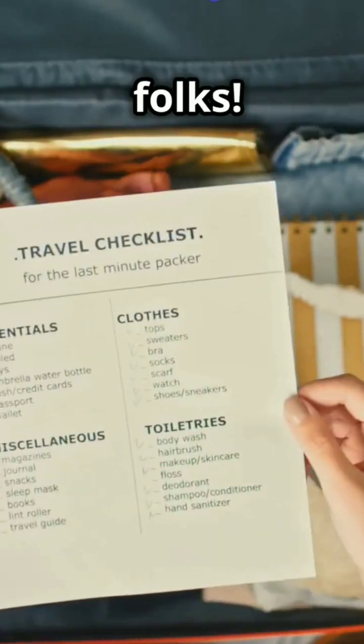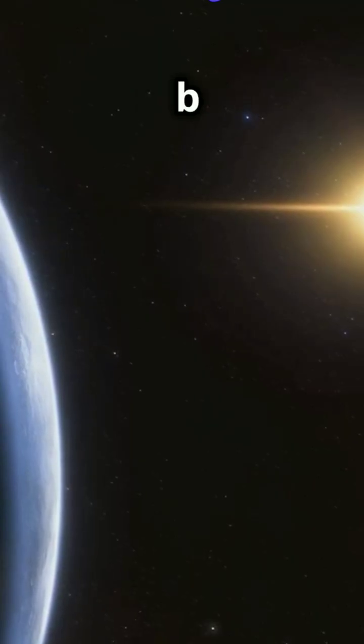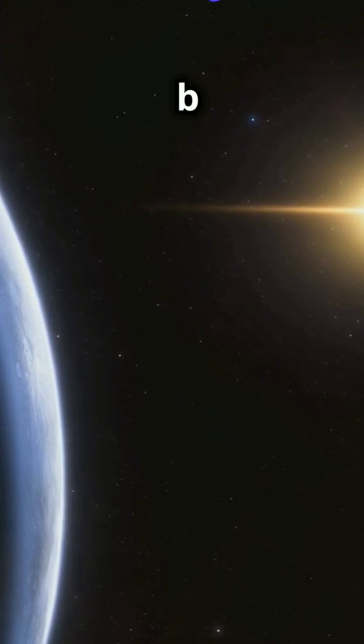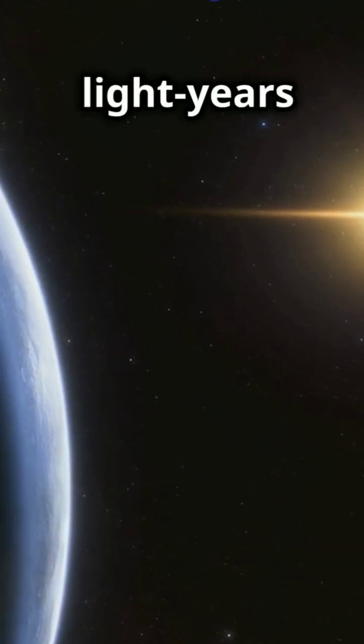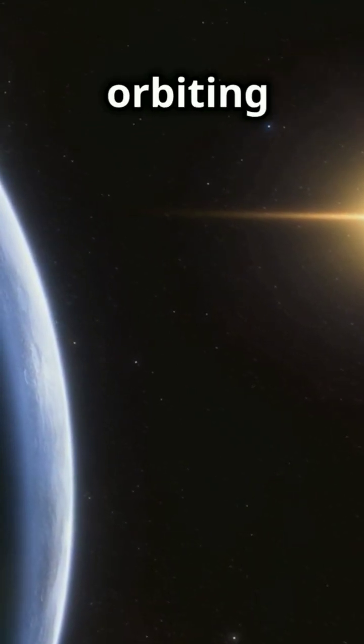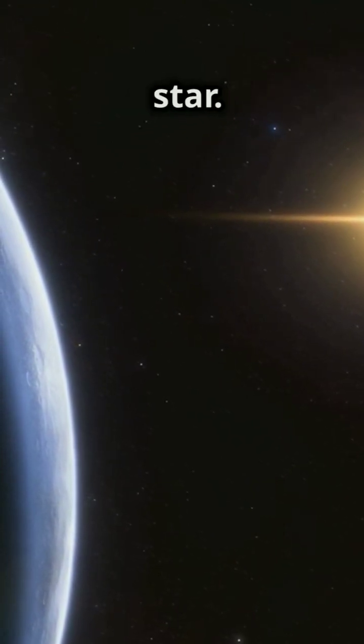Pack your space bags, folks! We're heading to Ross 128b. Ross 128b is an exoplanet just 11 light-years away, orbiting a red dwarf star.